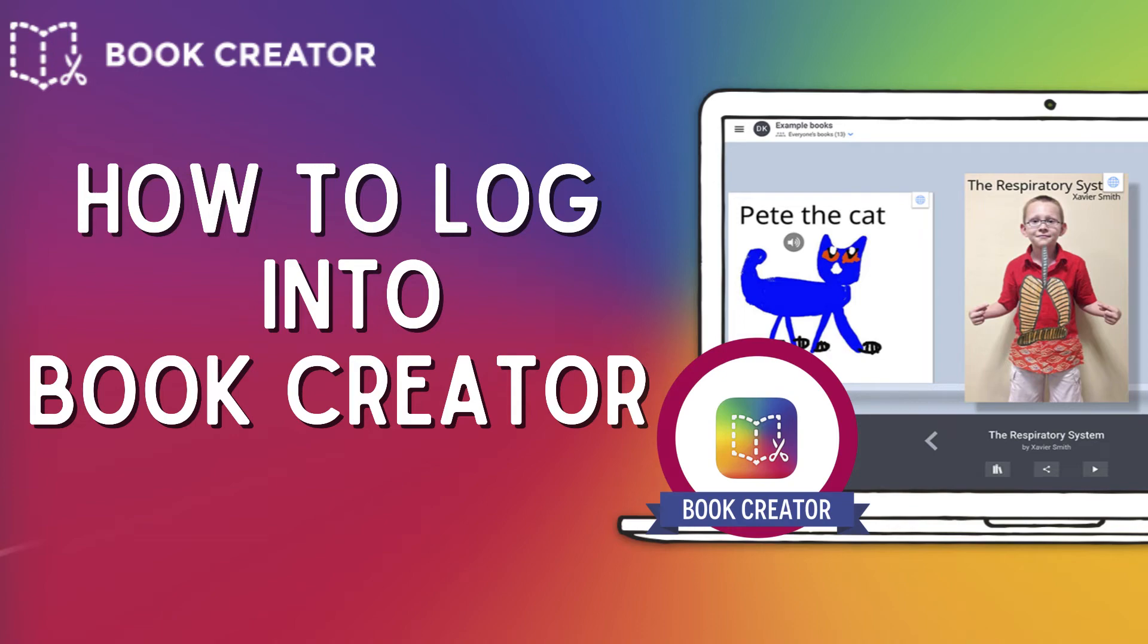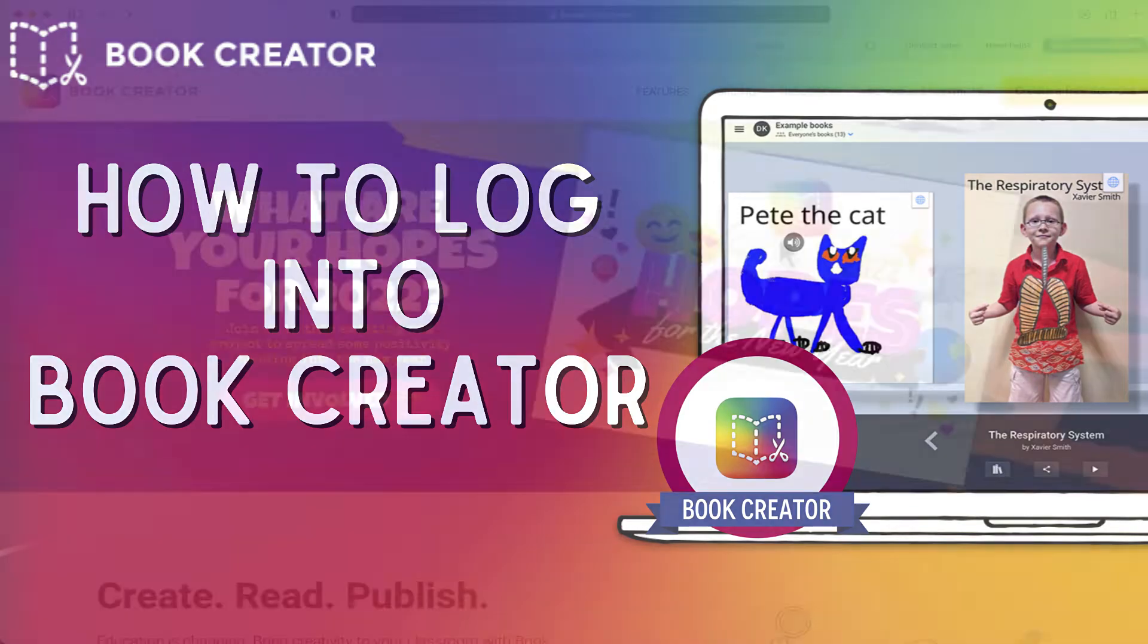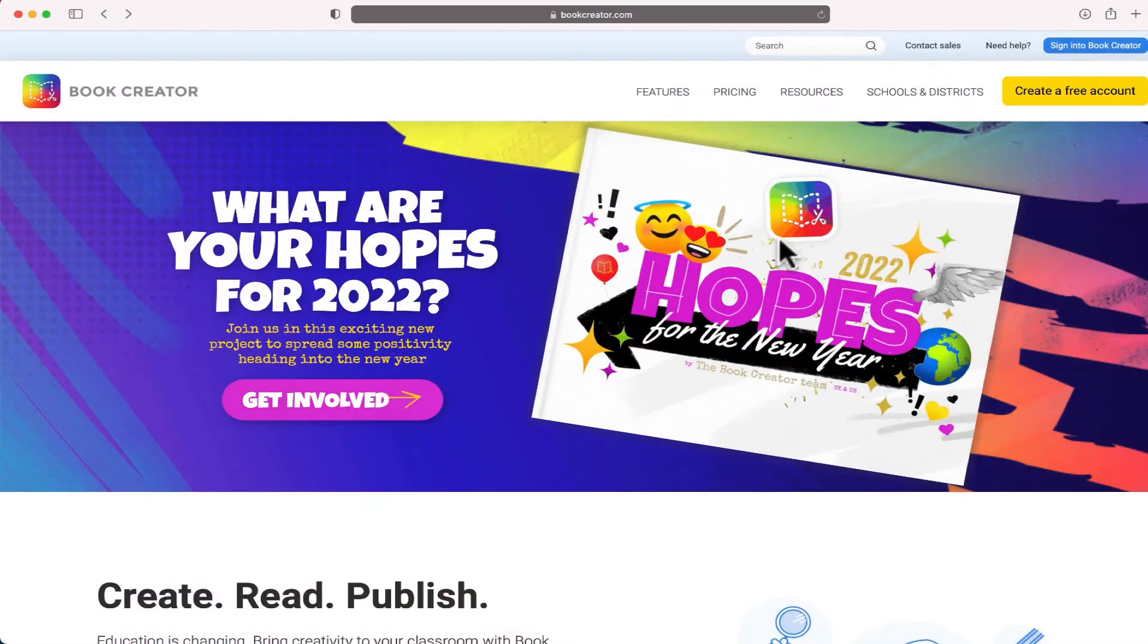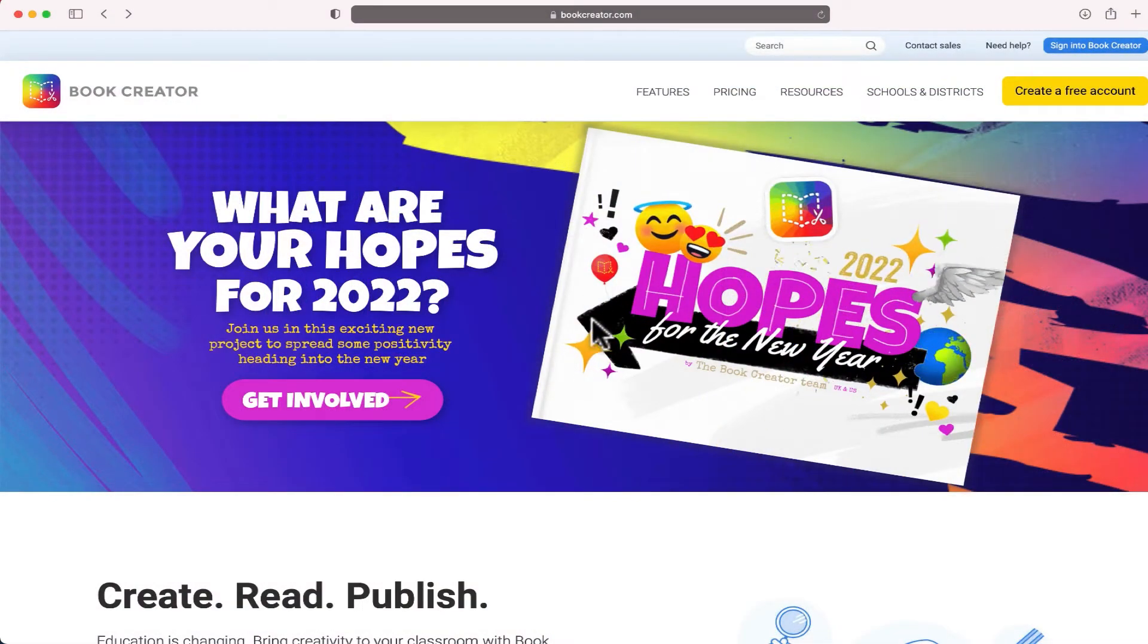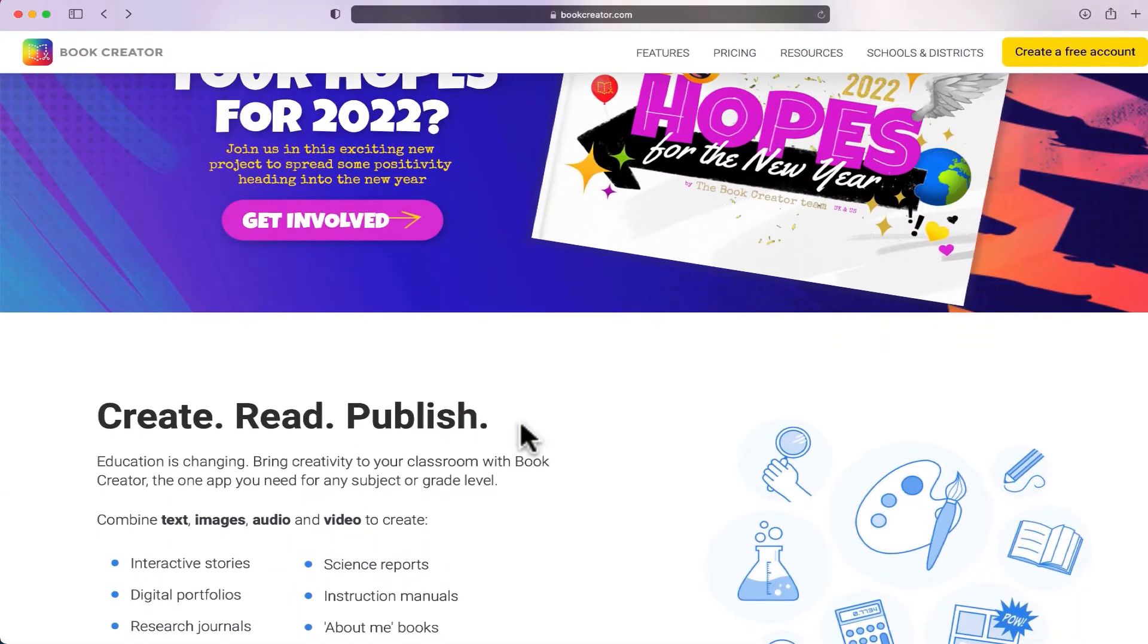So let's get started by logging into Book Creator. Here we are at bookcreator.com and we're going to start by creating an account.